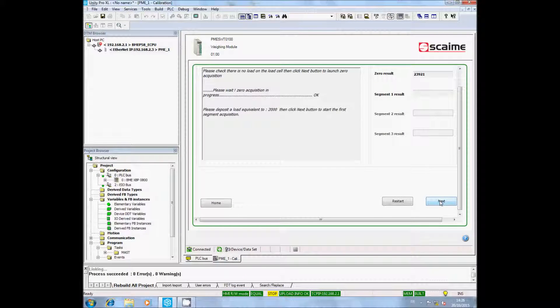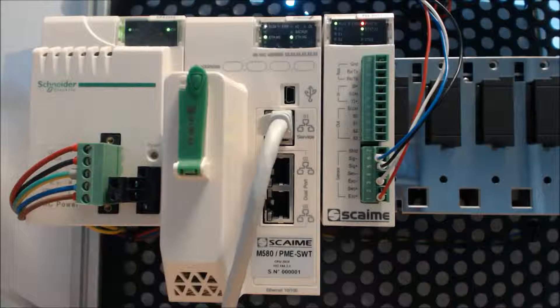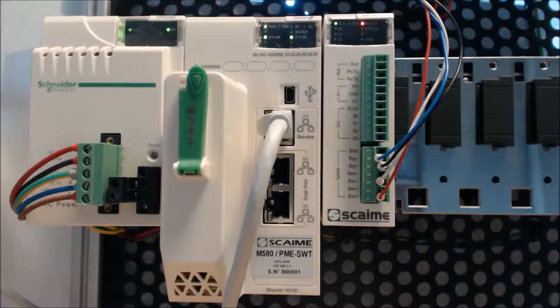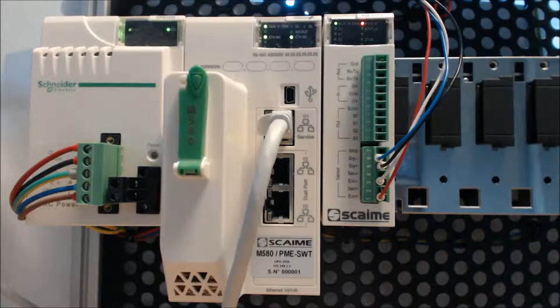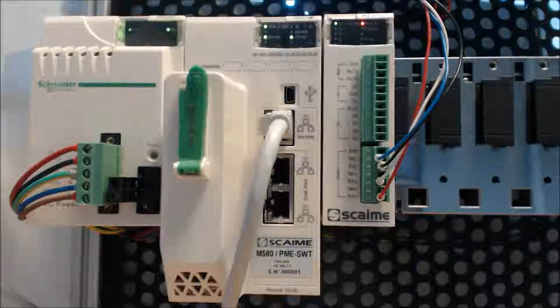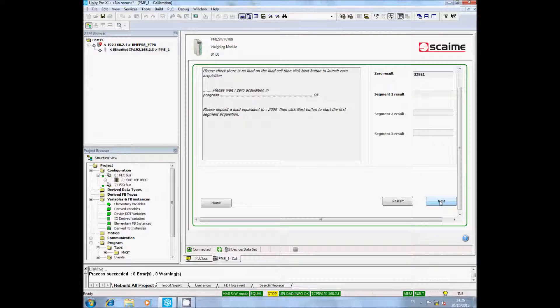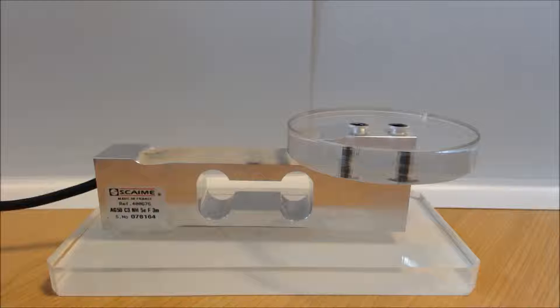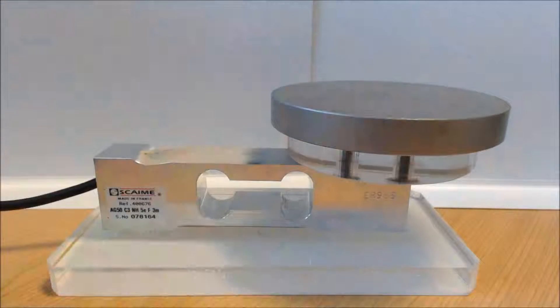If you look at your PMESWT, you can see that the status LED is blinking less quickly. The software asks you now to deposit a weight of 2000. You can go on.